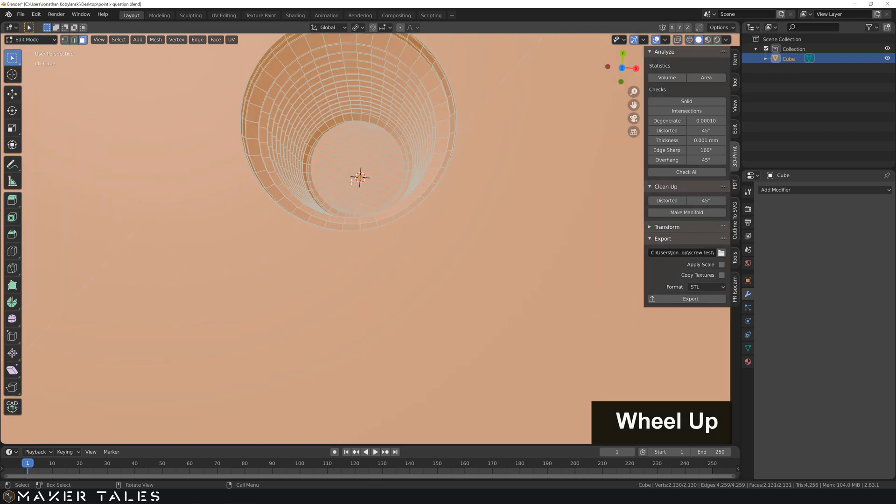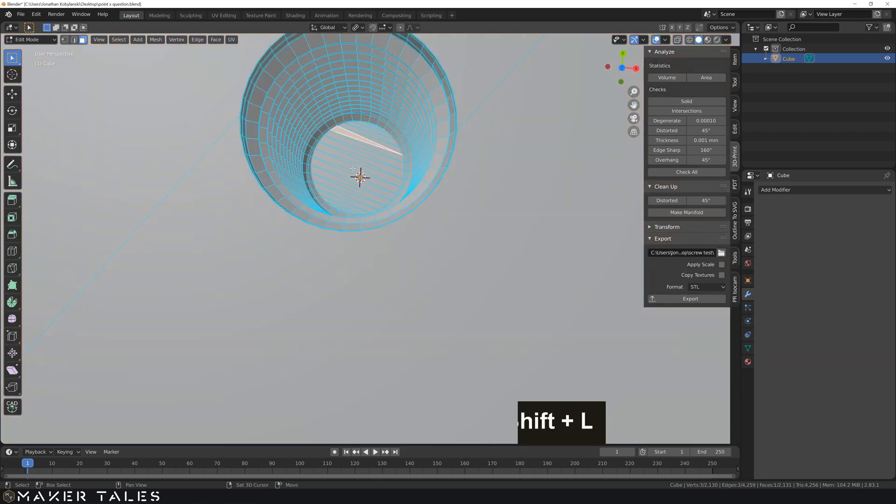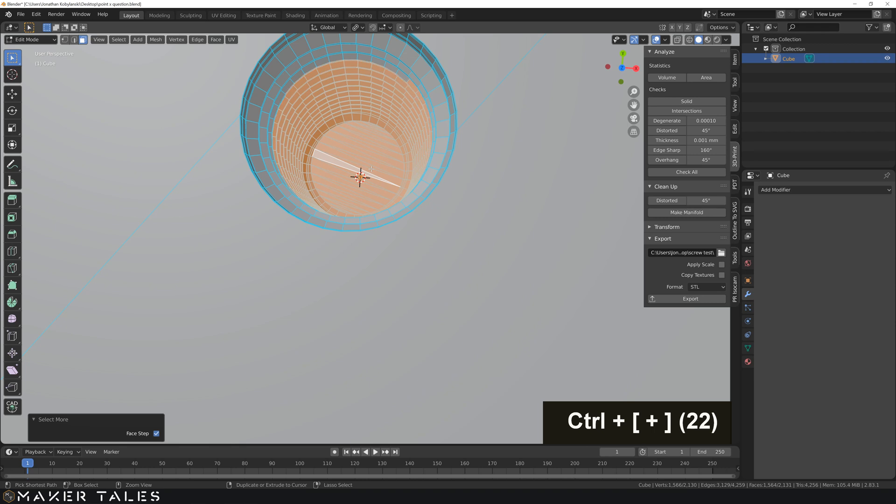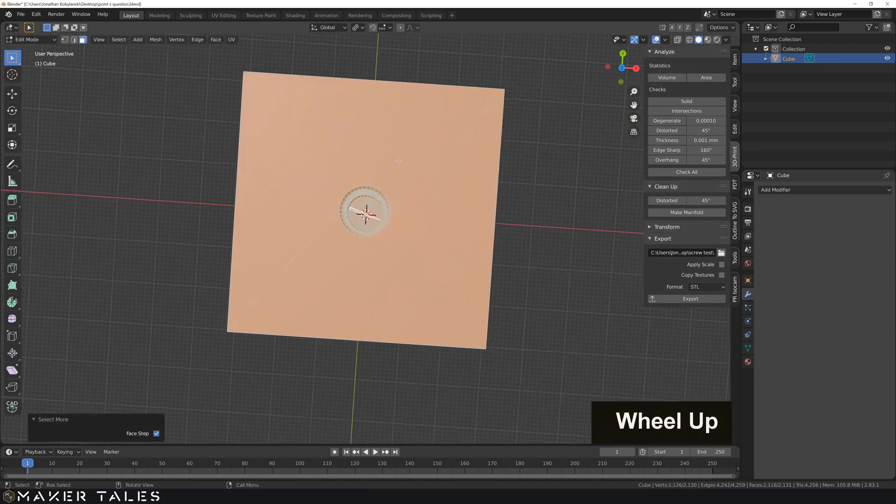Let's select these bottom faces down here. And now let's just go control pad plus and select all the way up this thread. Fantastic.